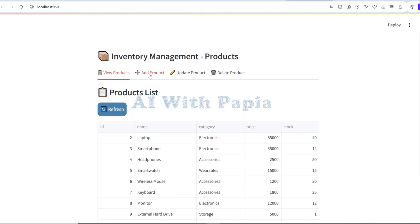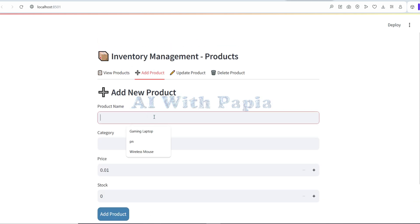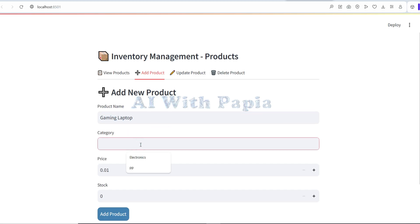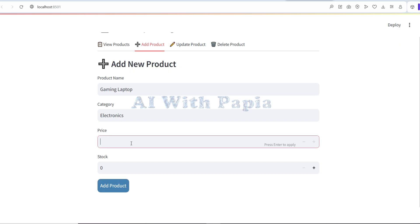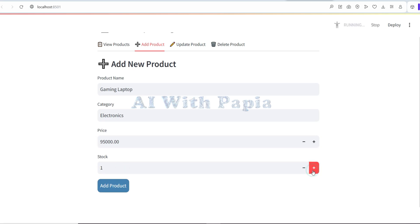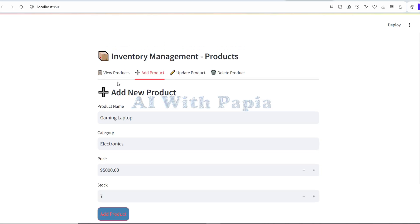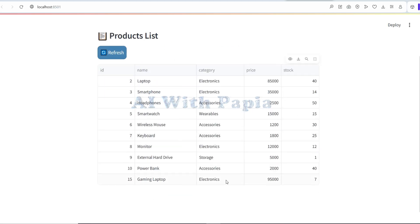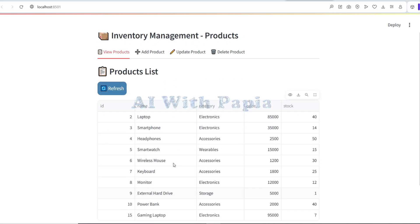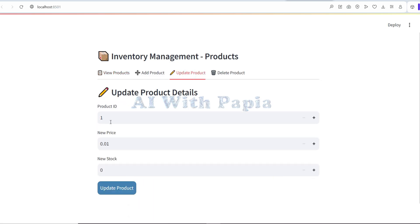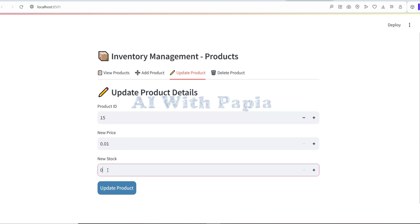First we'll see the working of this project, then we'll see the integration. The first tab is the listing part - view product. The second tab is for adding a product, and we'll see how the API endpoints are working using FastAPI, and simultaneously how MySQL Workbench is being updated. You saw that a product is being added with ID 15, and I'll use that same ID to update and delete the product.